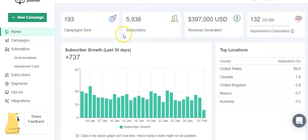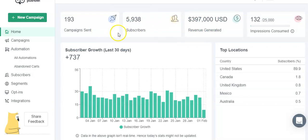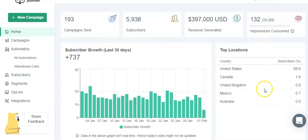It's so easy, it takes less than five minutes. So as you can see, I almost have six thousand subscribers. I have 5,938. I've generated almost four hundred thousand dollars in sales. I've sent out almost two hundred campaigns.